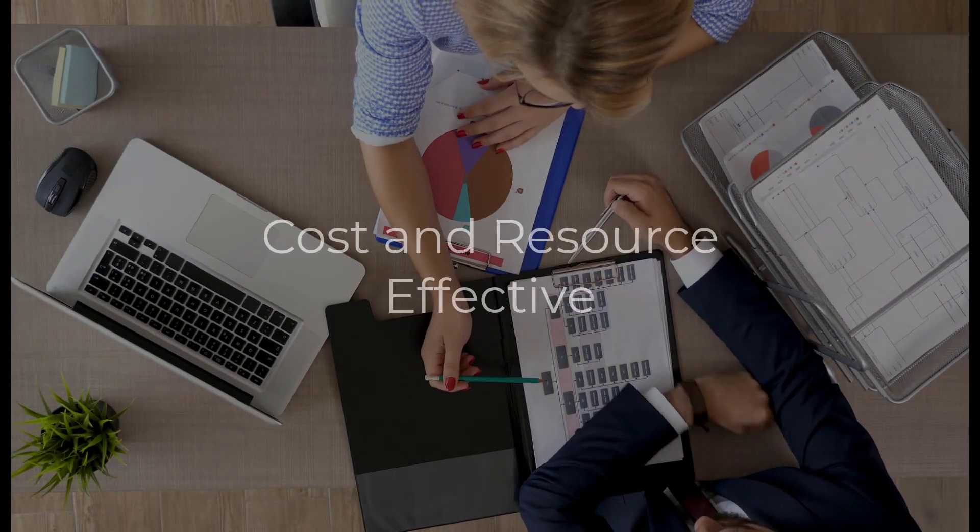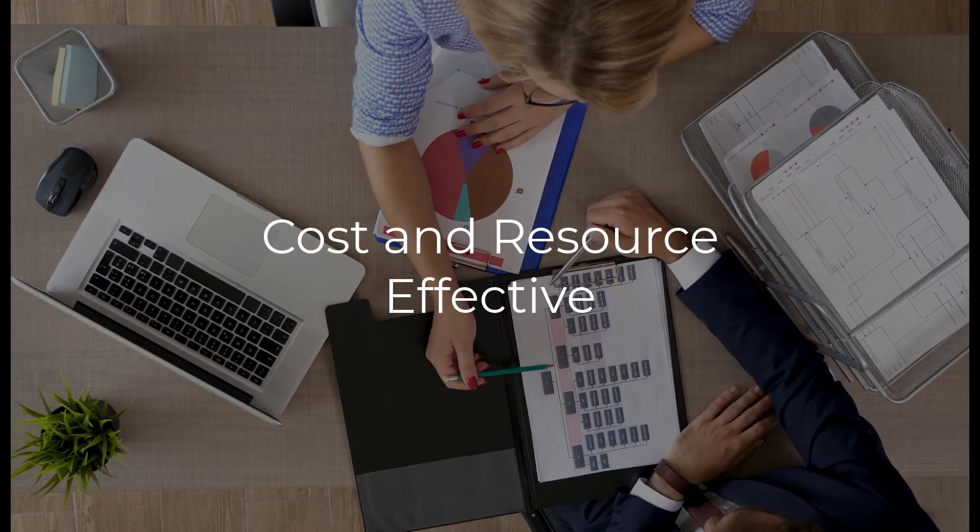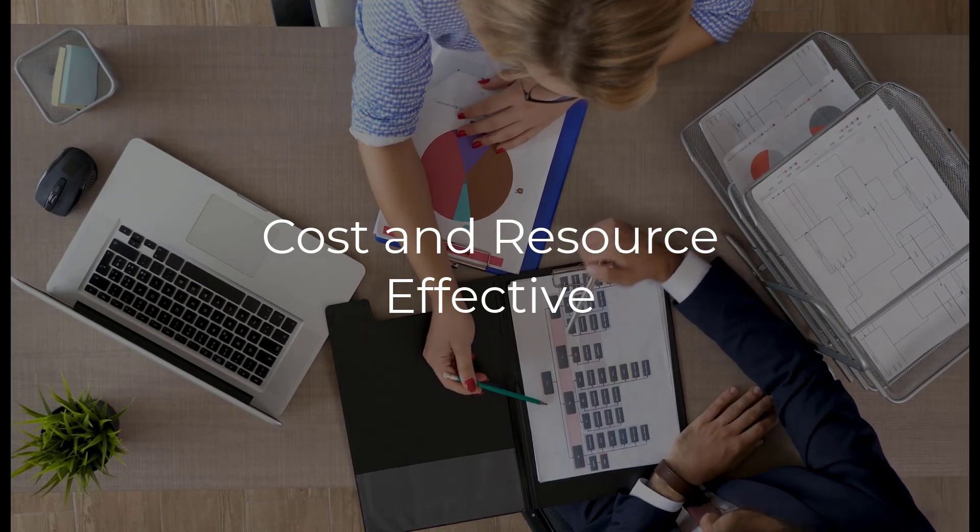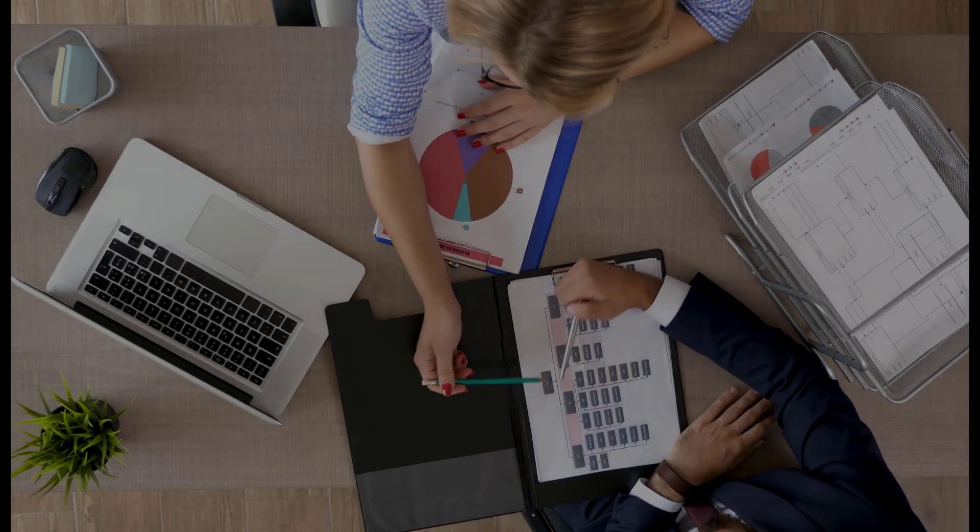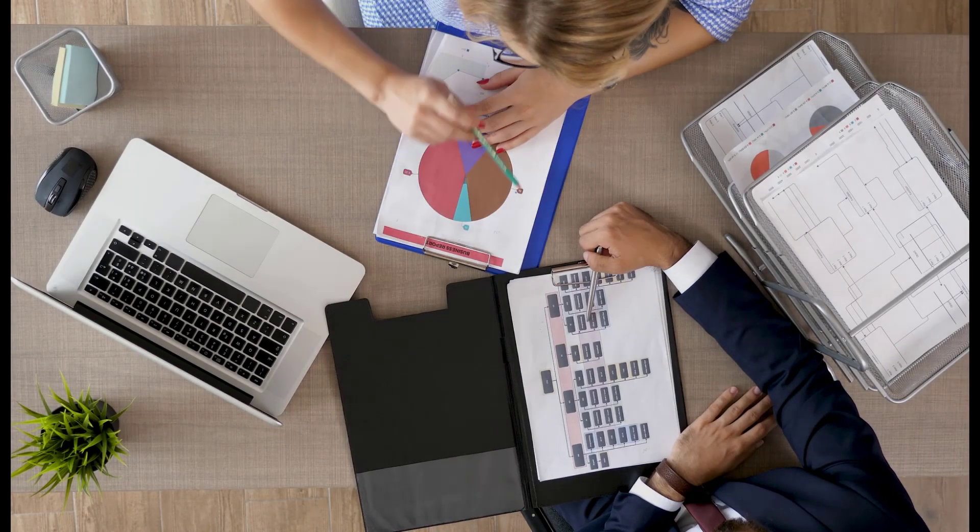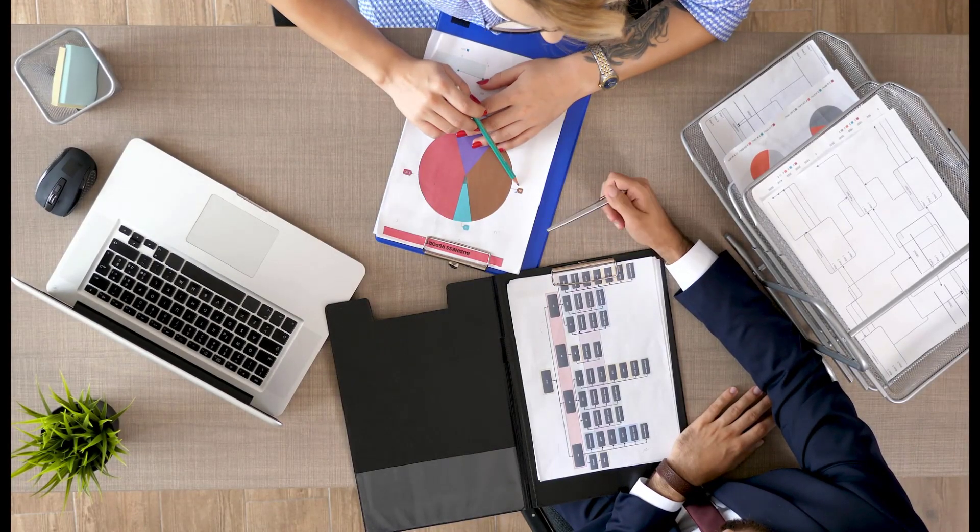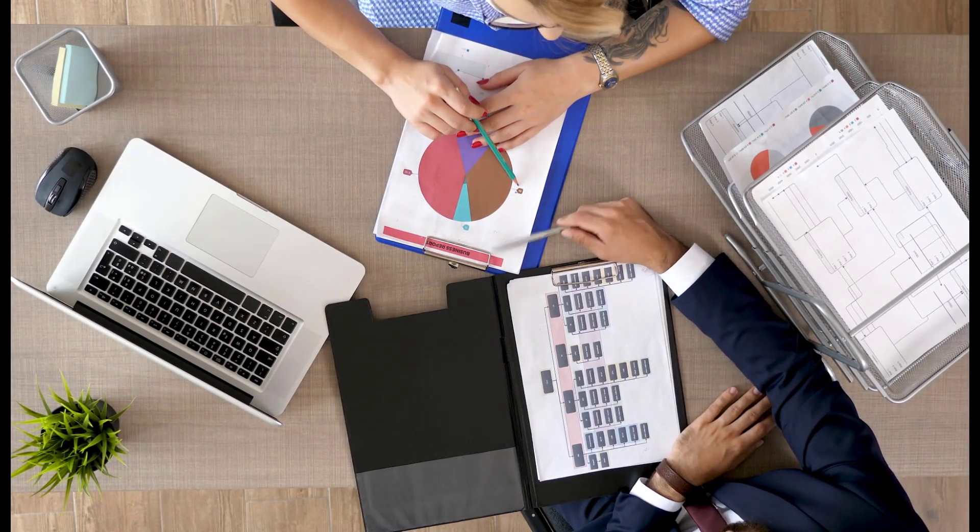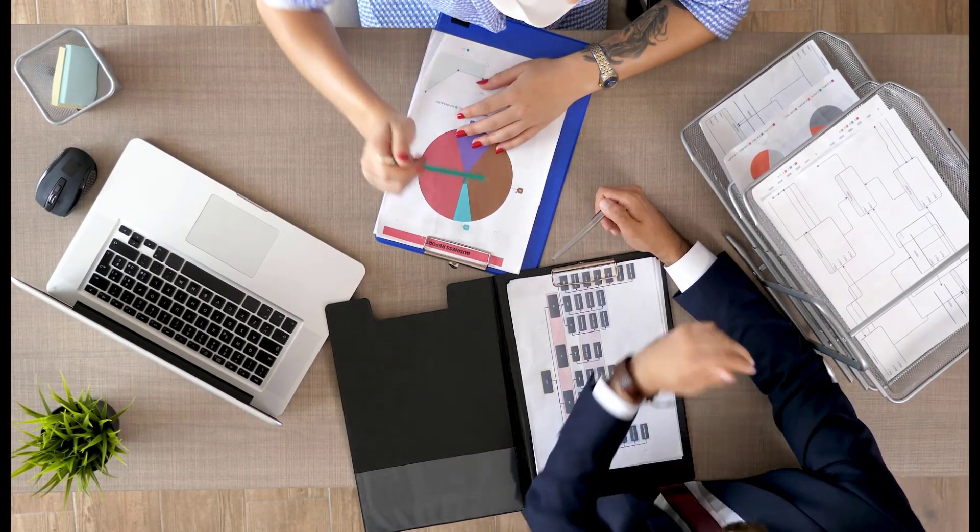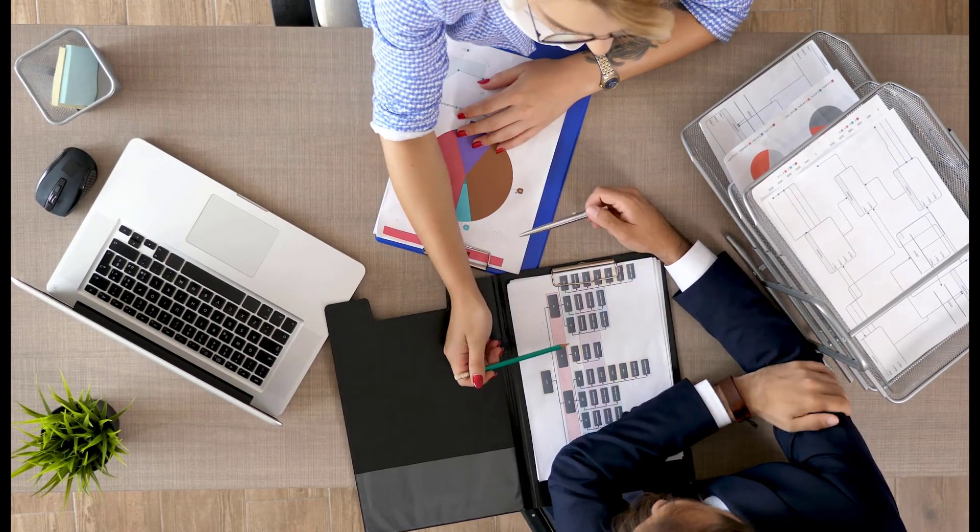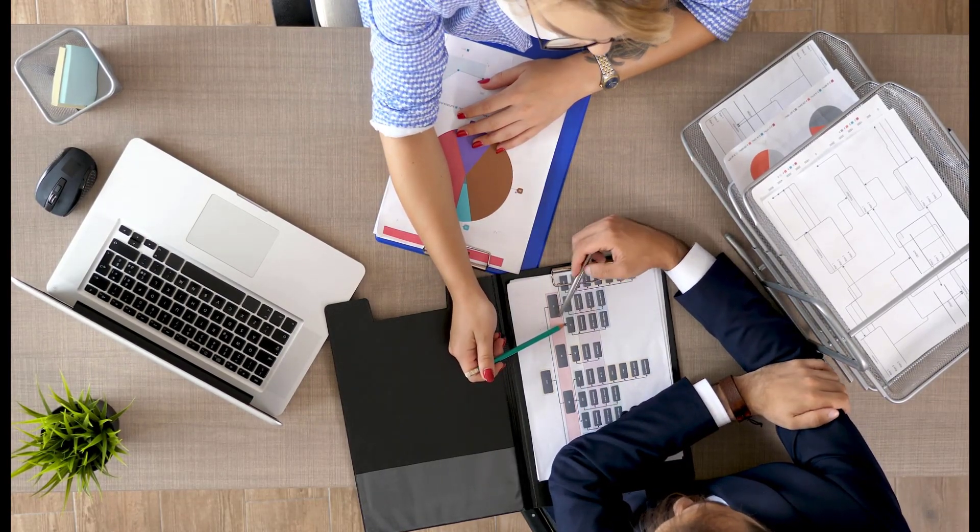Video eliminates many of the costs associated with in-person training, including travel, catering, and the printing and distribution of learning materials. And video allows you to create a piece of training content once and use it over and over.